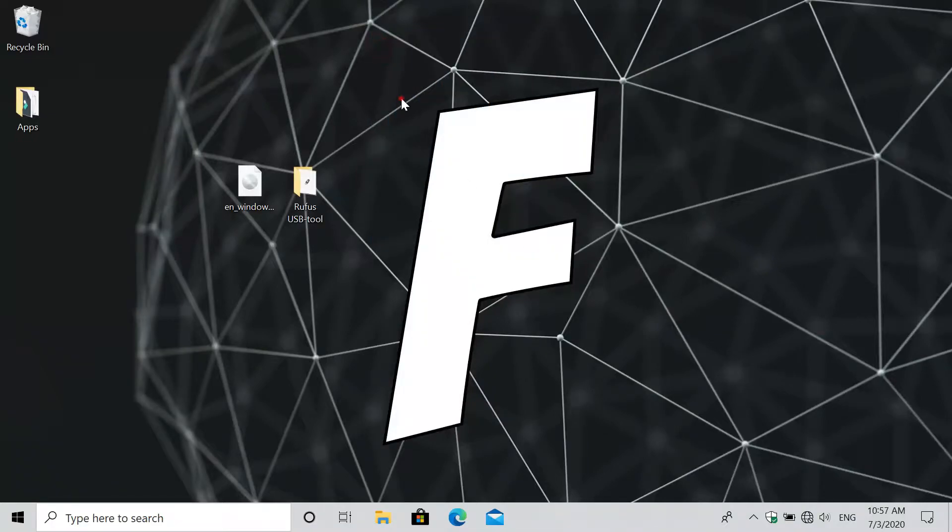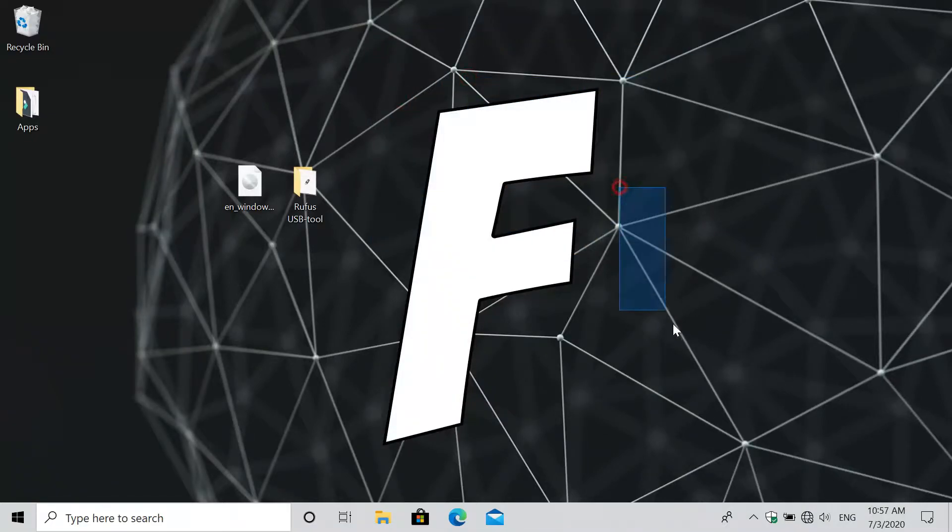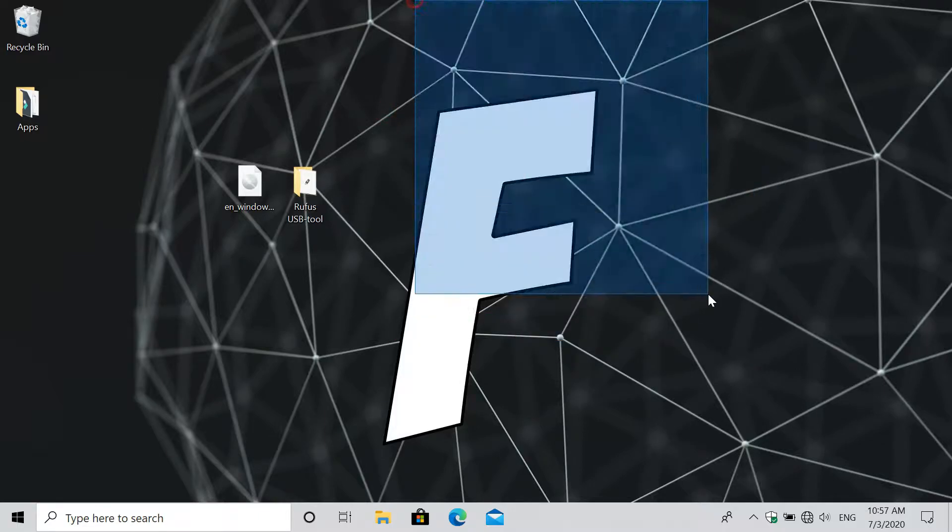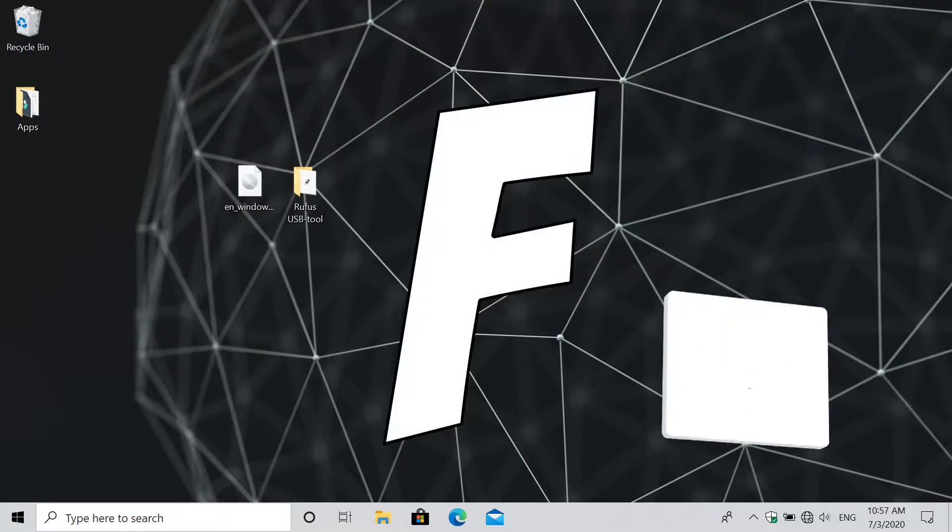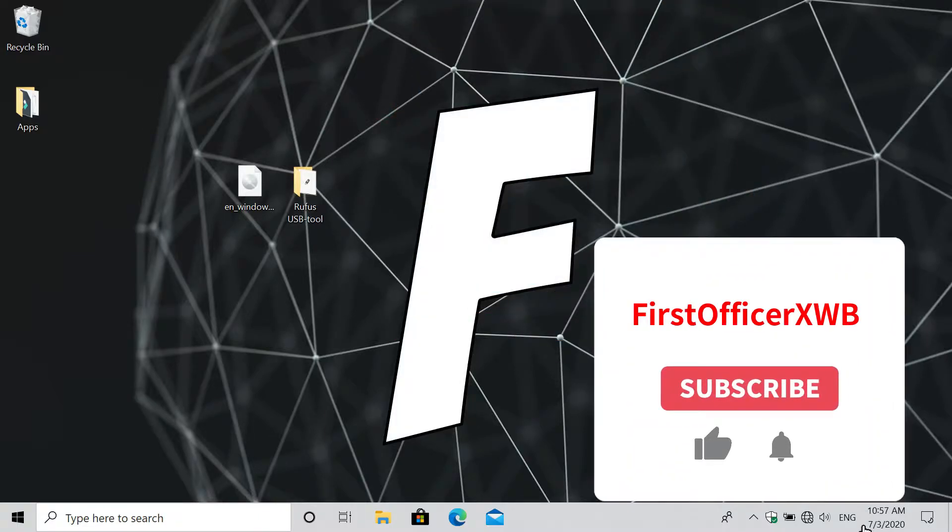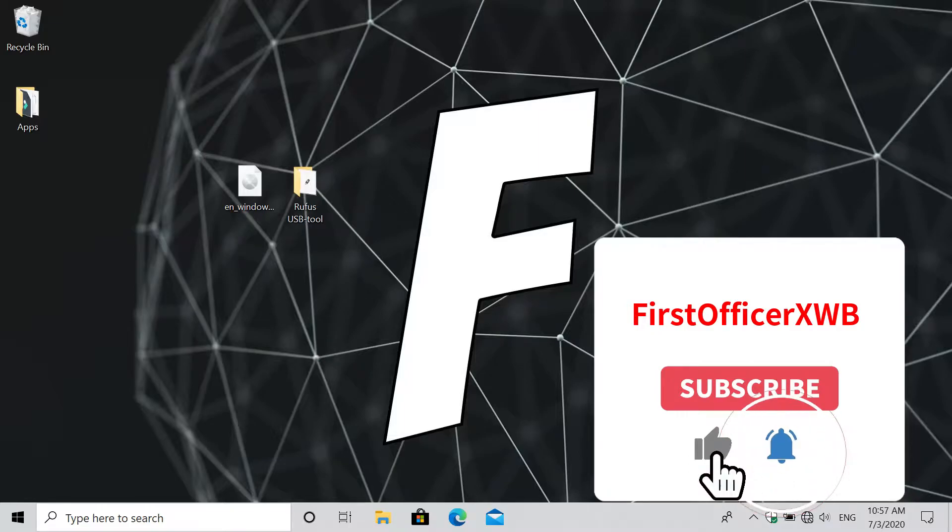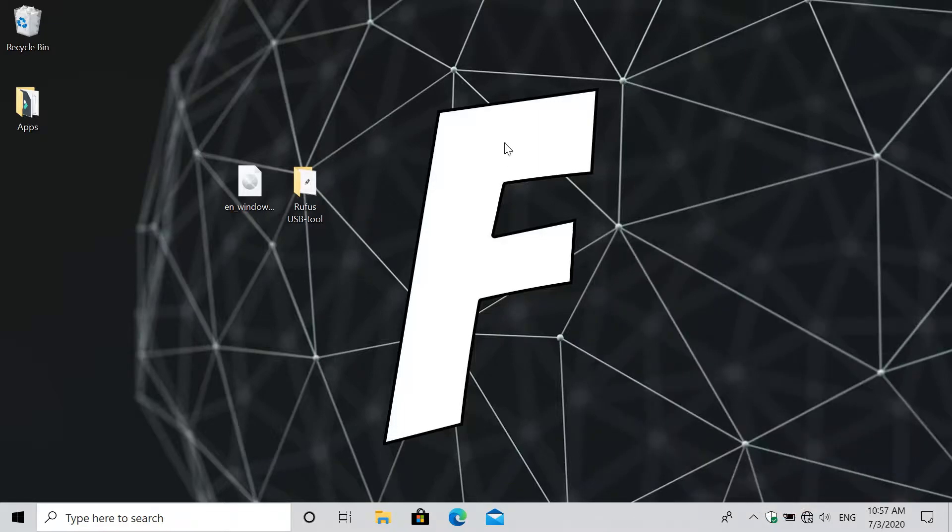What's going on guys, we are back with another video and today I'm going to show you how you will make a bootable USB drive with any Windows operating system. Please do make sure to leave a like and smash that subscribe button below and turn on your notifications to never miss another video. Alright then, let's get started.